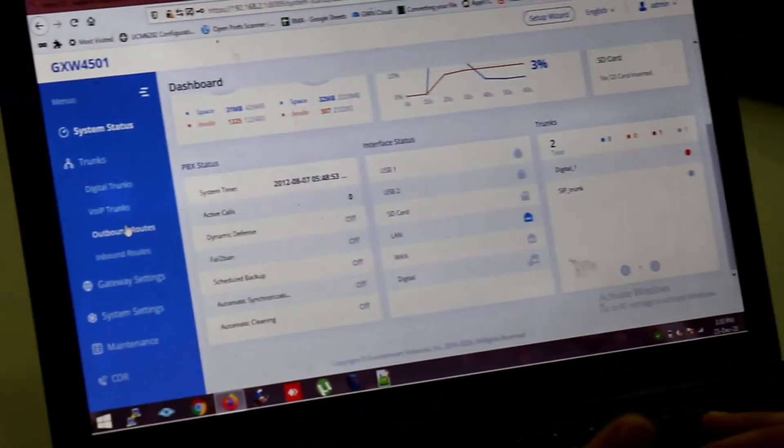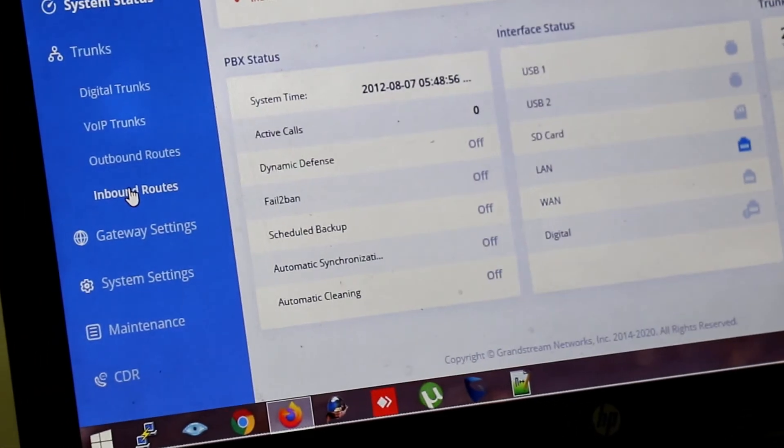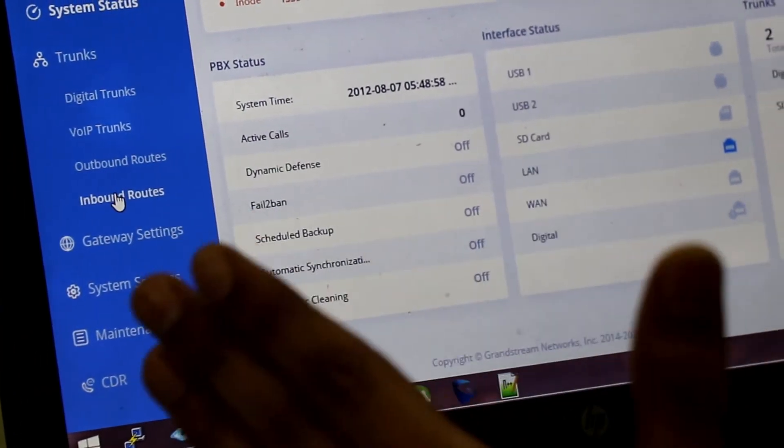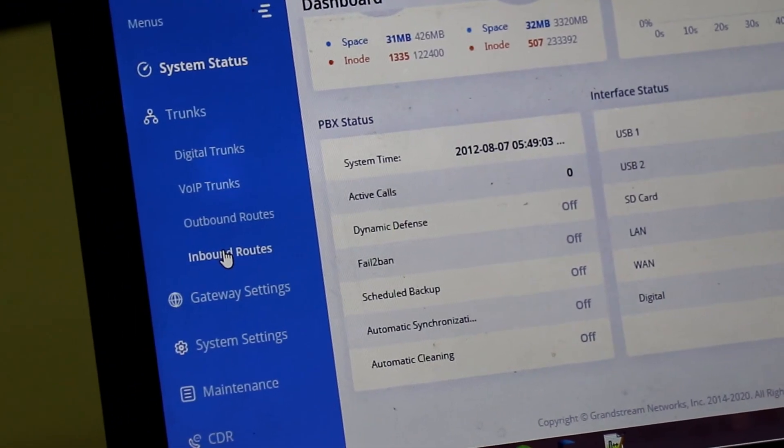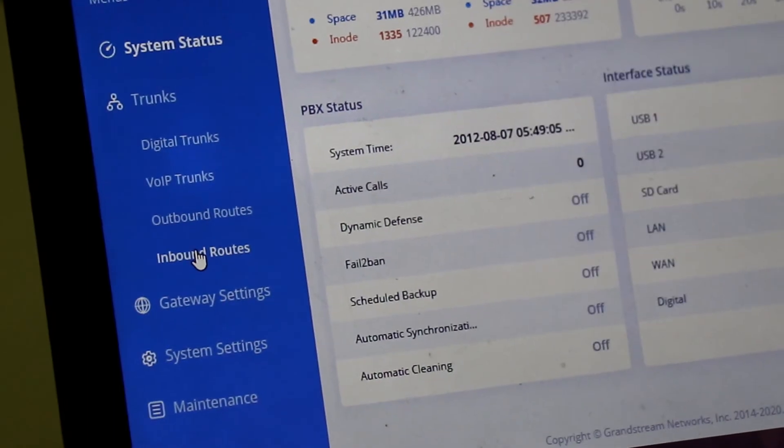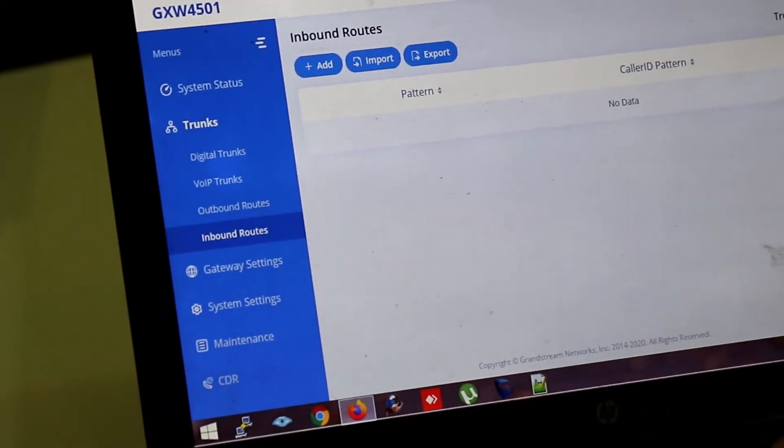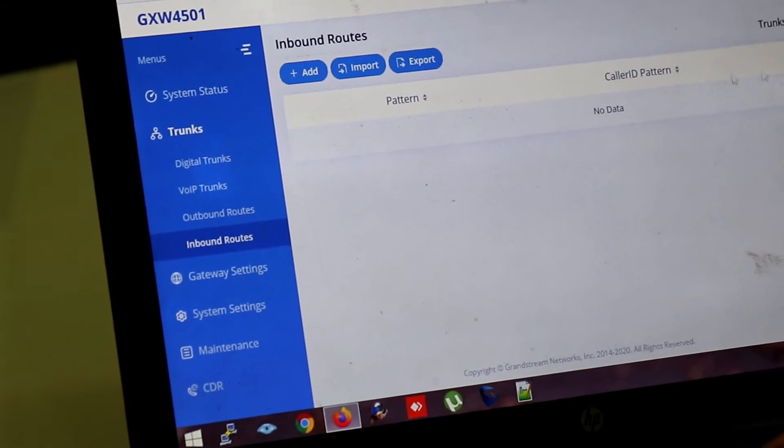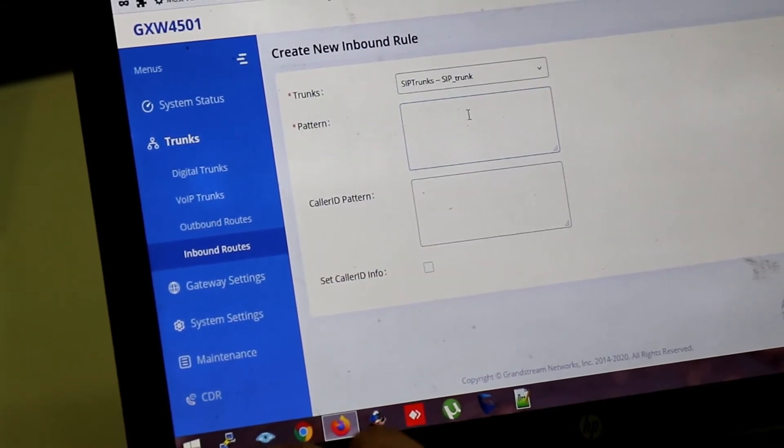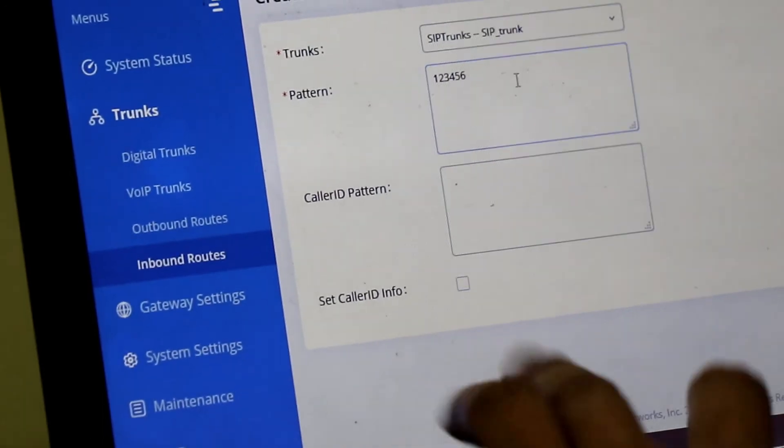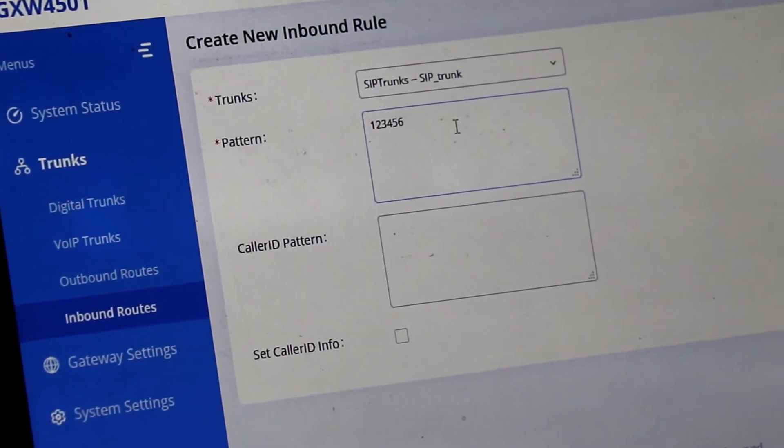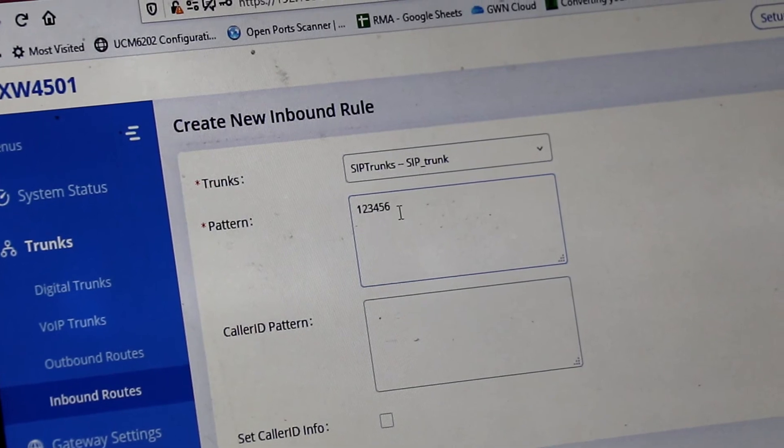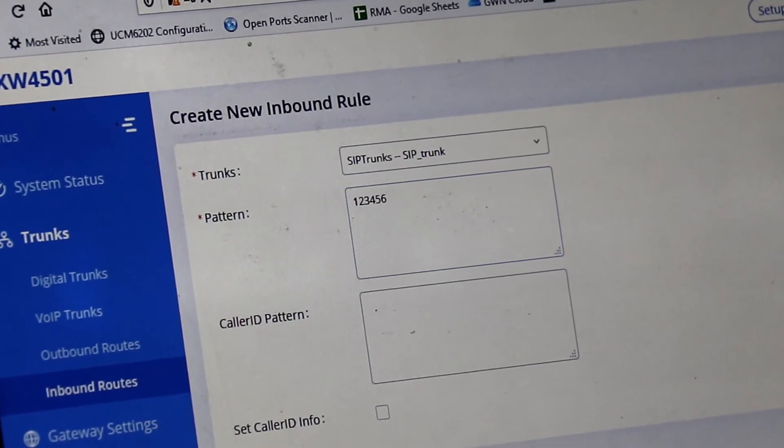Now going to next to the outbound and inbound route. Let's say there is a SIP to E1 concept. So we are getting incoming call from SIP trunk. And we have to send it to E1 port. So we are creating an inbound rule for SIP trunk. Add. And we are giving inbound number of the trunk. Let's say example. It's 123456. Click save.